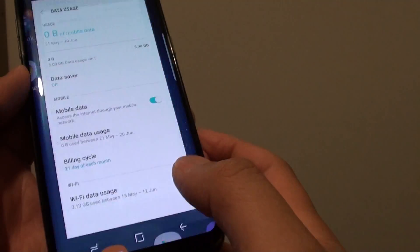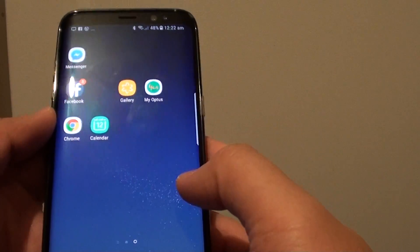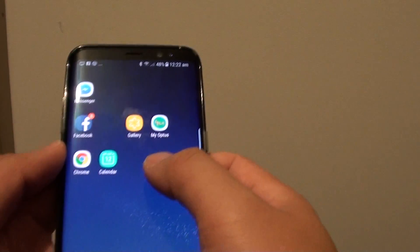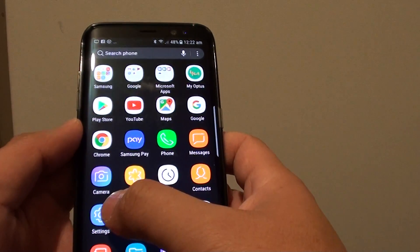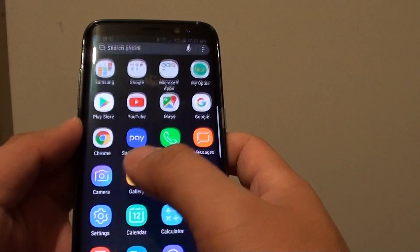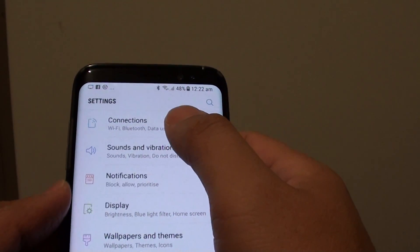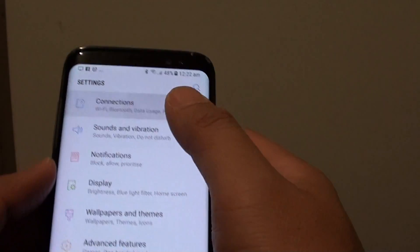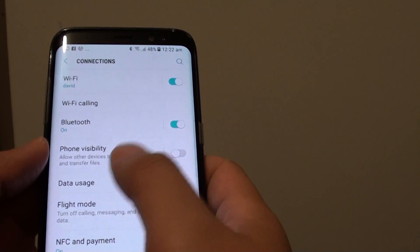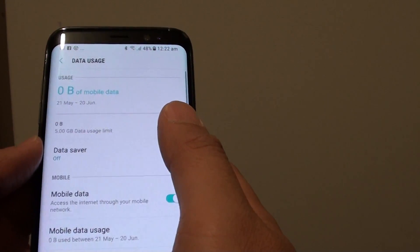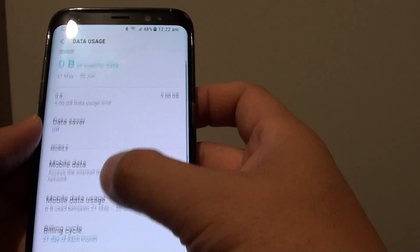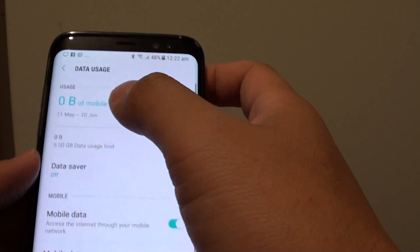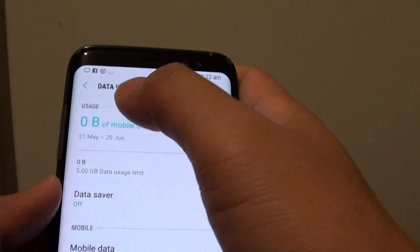To do so, first press on the home key at the bottom to go back to your home screen. Then from the home screen, swipe down, go into settings, tap on connections, and tap on data usage.